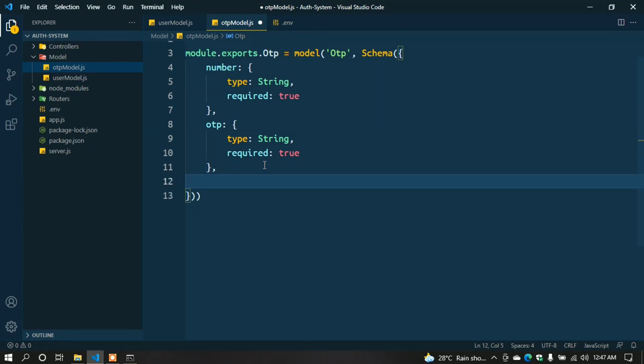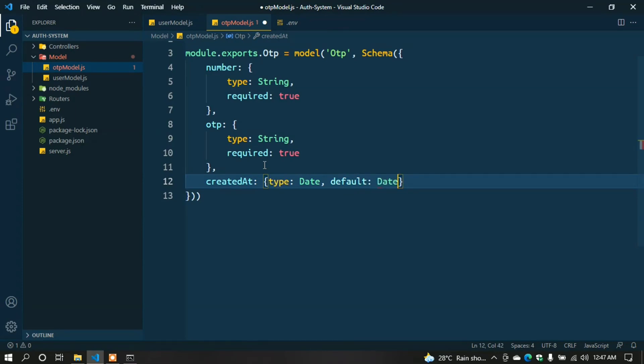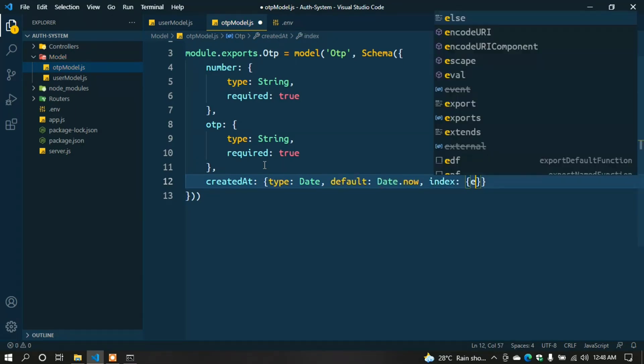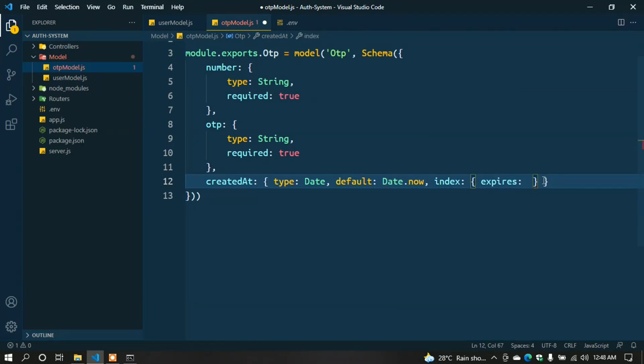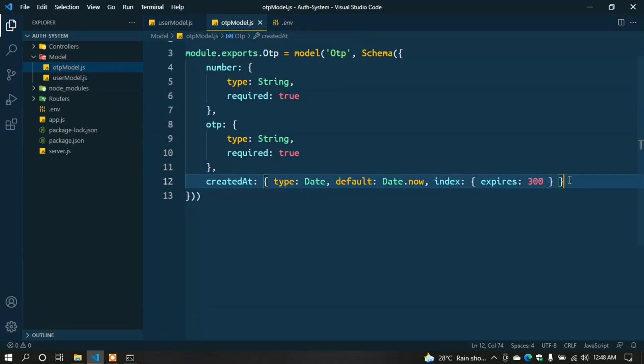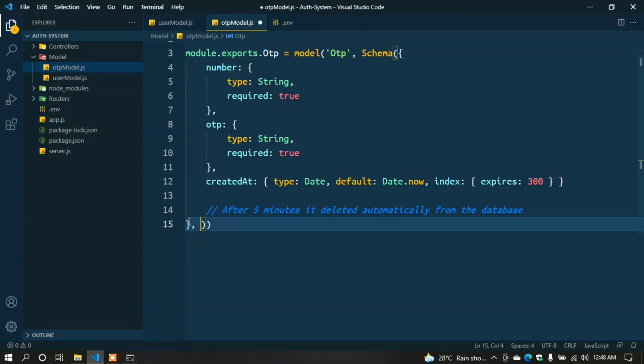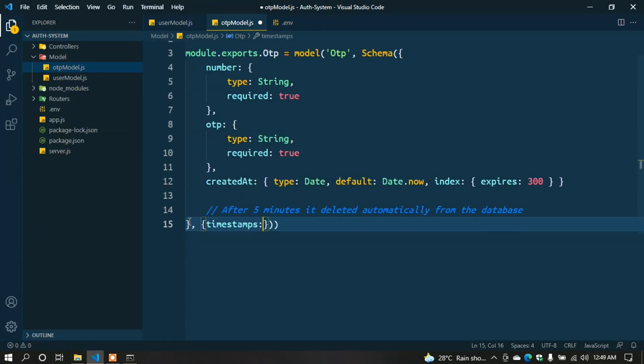After 5 minutes, this OTP is deleted automatically. For that, add a field: createdAt: { type: Date, default: Date.now, index: { expires: 300 } }. This means after 5 minutes (300 seconds), it's deleted automatically from the database. Also add timestamps: { timestamps: true }.